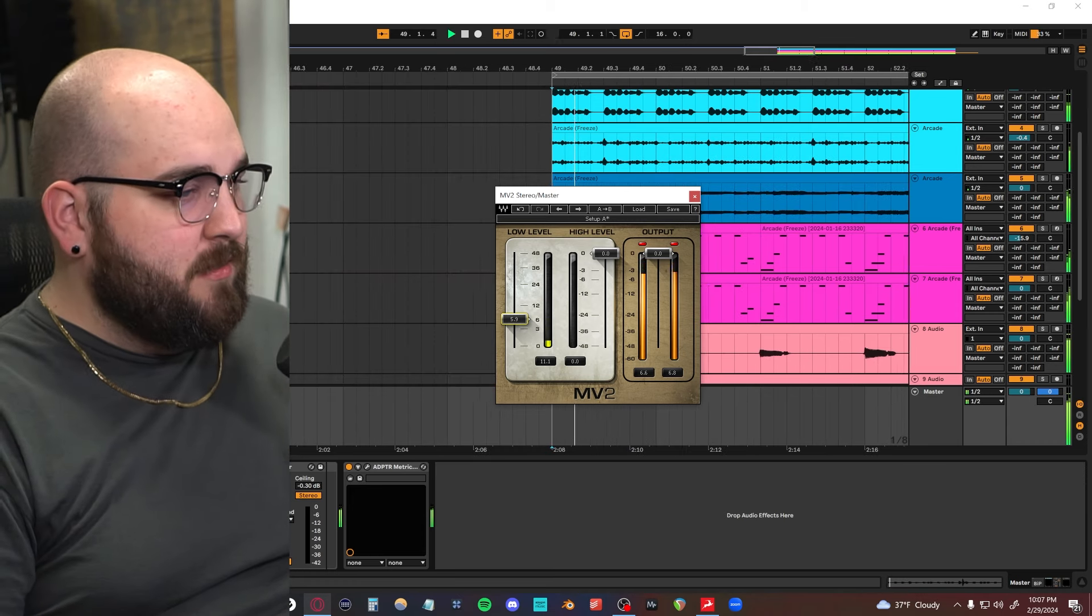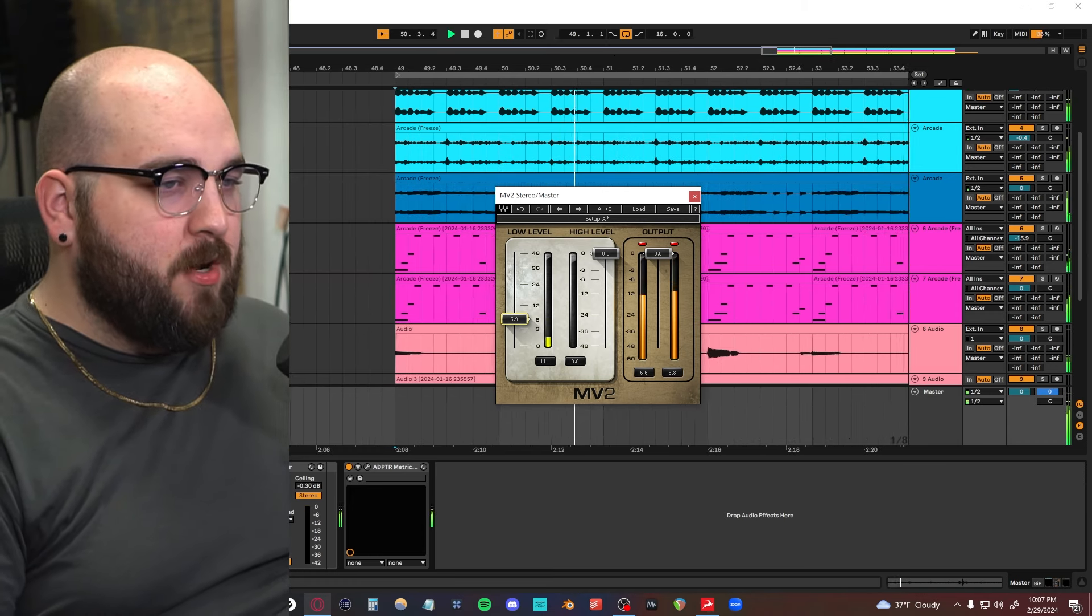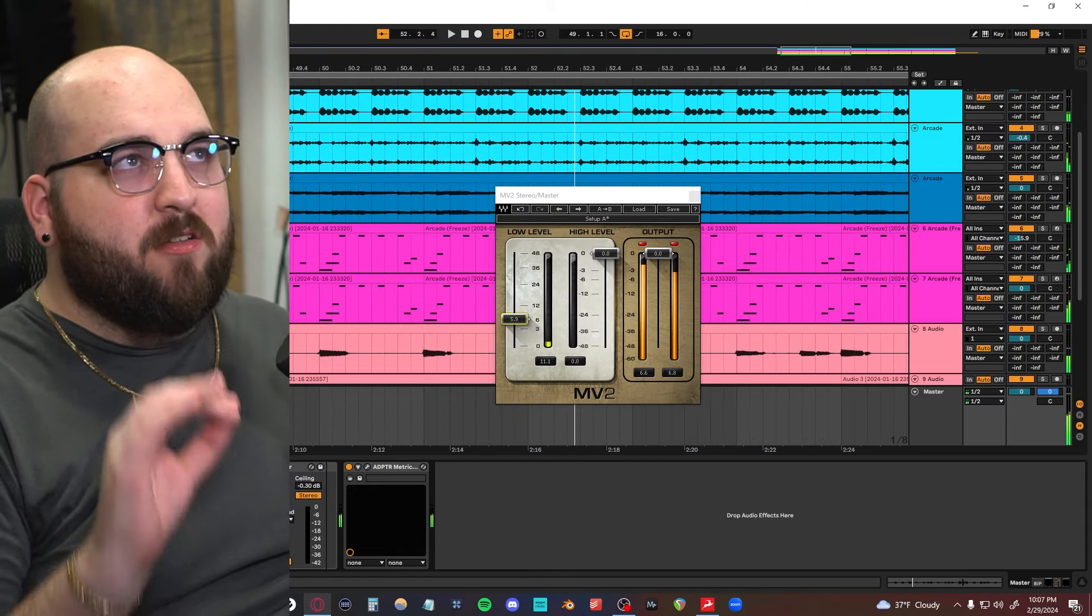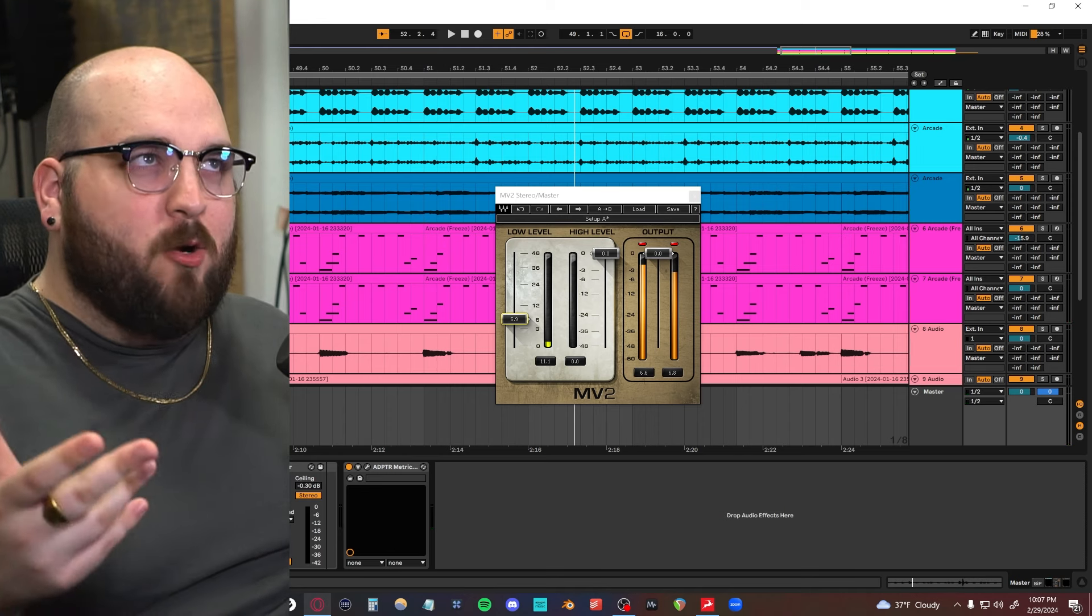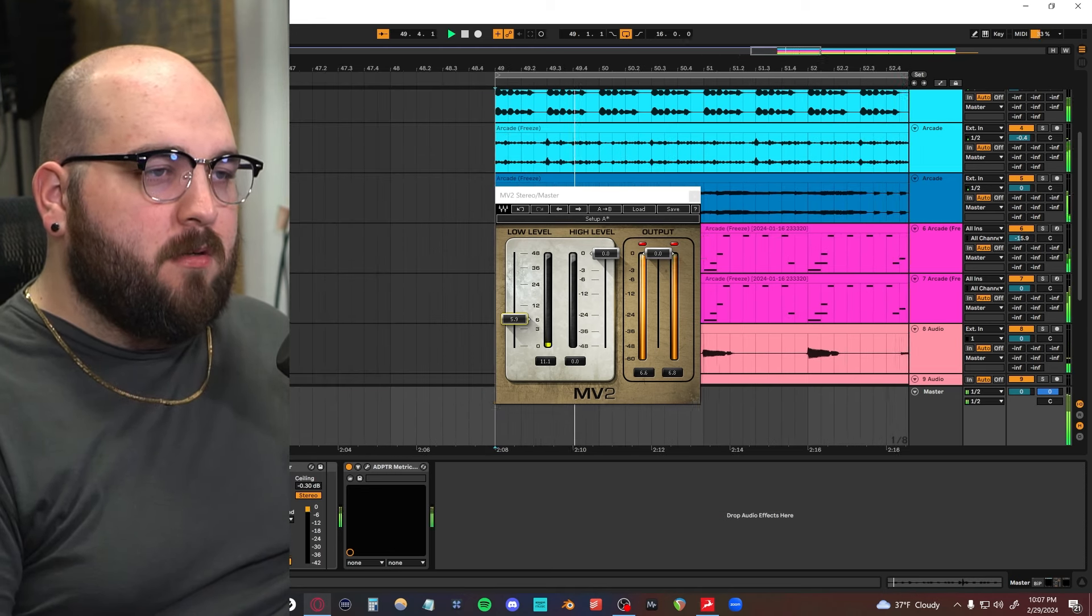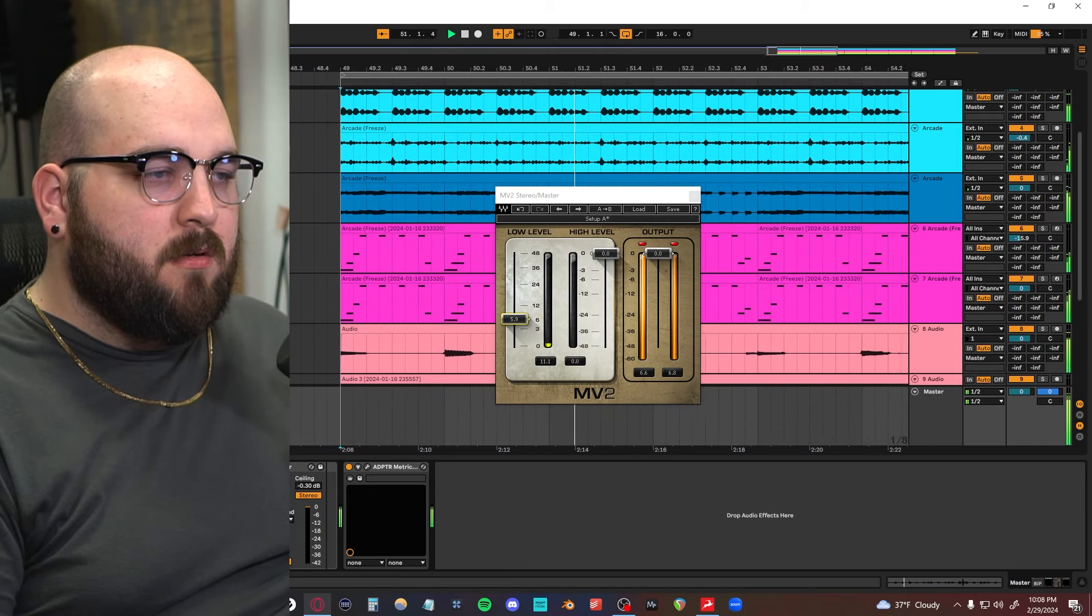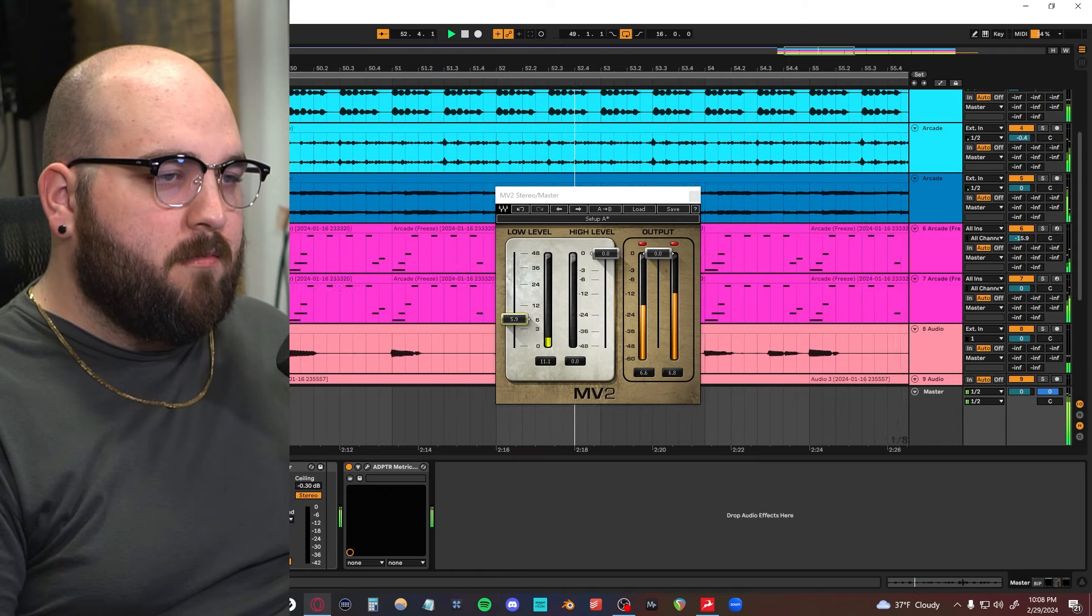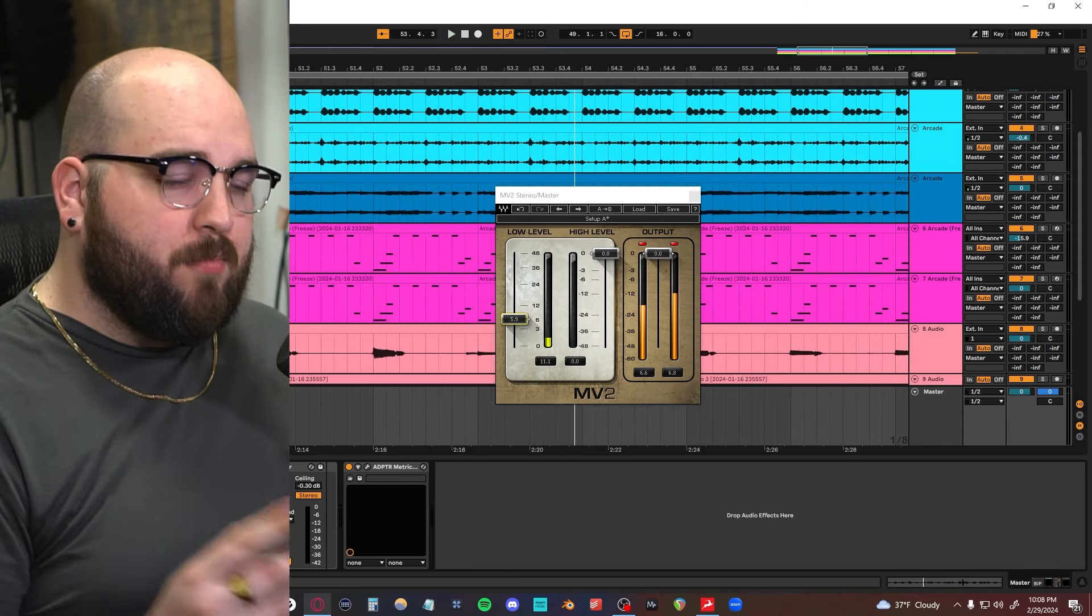Again, be careful with using this too much because you can really make a weirdly compressed sound out of it. I like bringing it around this range here just to bring stuff up a little bit in the mix. Here's with it on. With I turn it off. You can hear those weird things in the background of the mix. They're a lot quieter when I have it turned off. So with it on. Turning it off. So that's how you can use upwards compression.